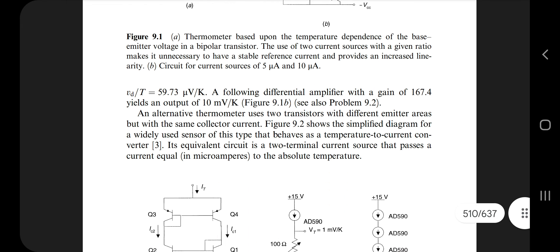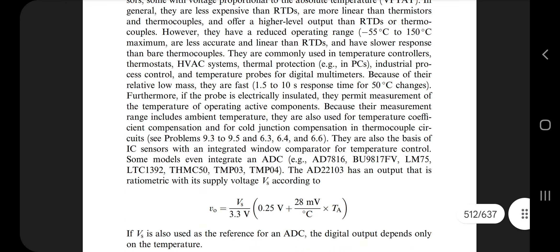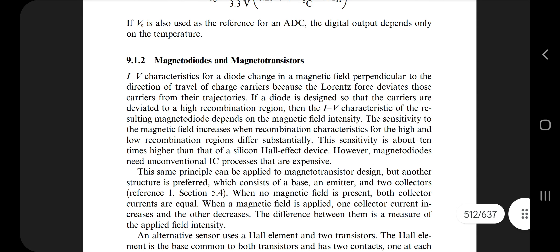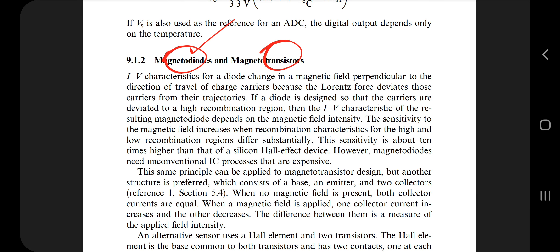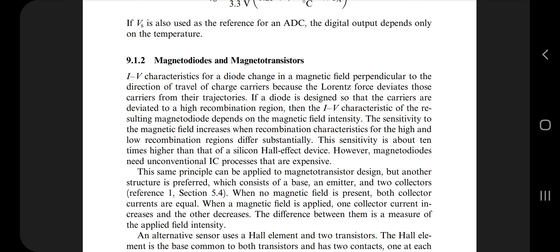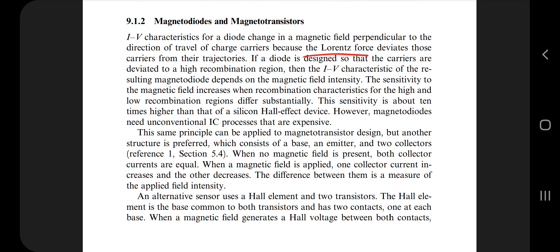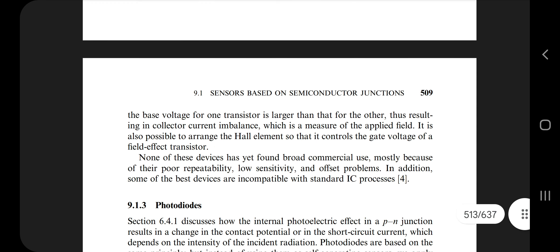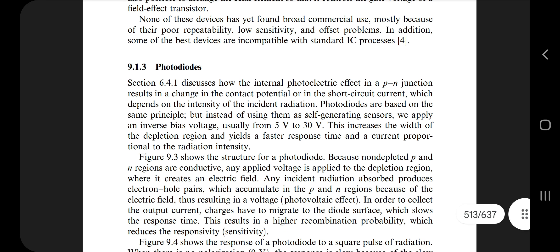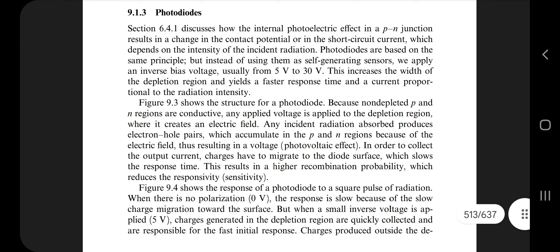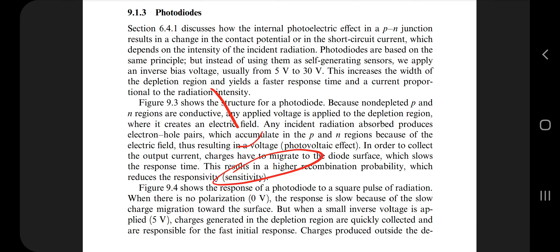Next we have magneto diodes and magneto transistors. The main difference is that one uses magnetic properties with diodes and the other with transistors. The key points are: it uses the Hall effect, it also involves the Lorentz force, and there are IV characteristics. These are the three key points you have to mention.